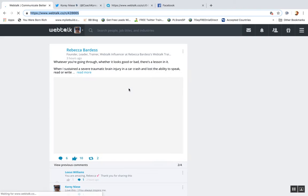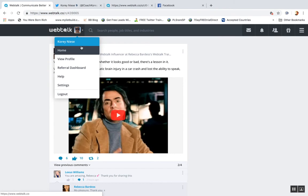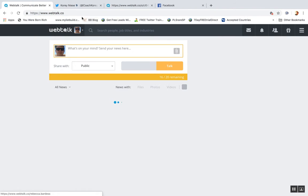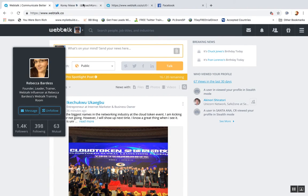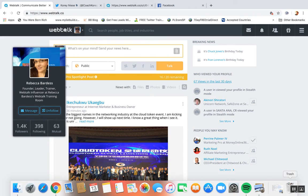So it's a really great network. If you haven't already, go and make your account today and I will see you over on WebTalk.